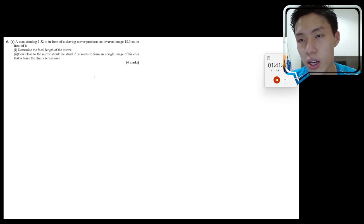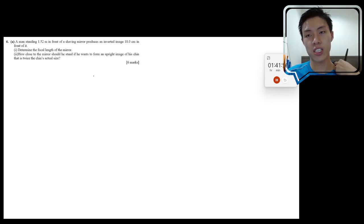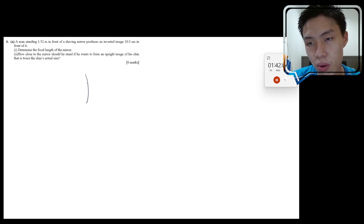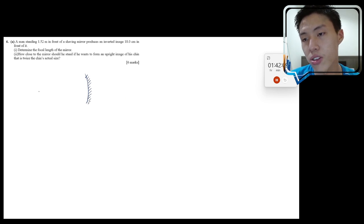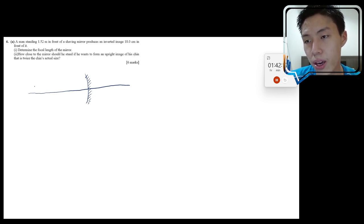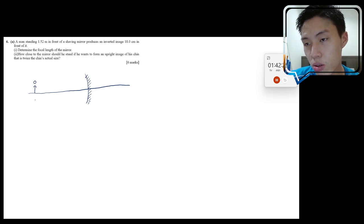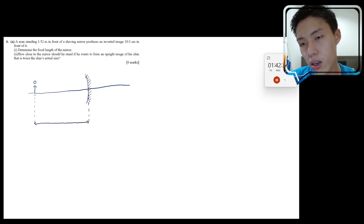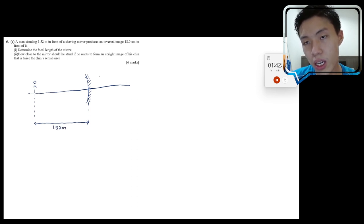This is a mirror question — under section one of chapter seven. Let's sketch a concave mirror first. They didn't mention concave or convex, but a shaving mirror is a concave mirror. We draw the optic axis, and the man is represented as an arrow, standing 1.52 meters in front of the mirror — that's the distance from the object to the vertex.